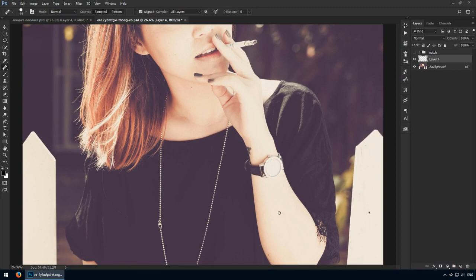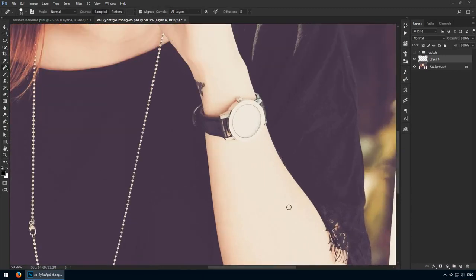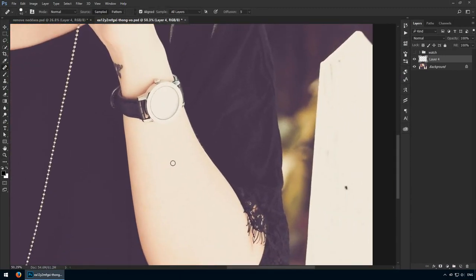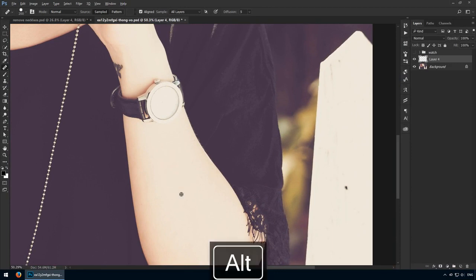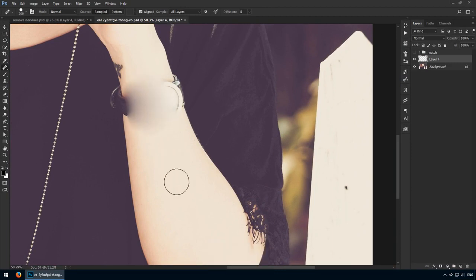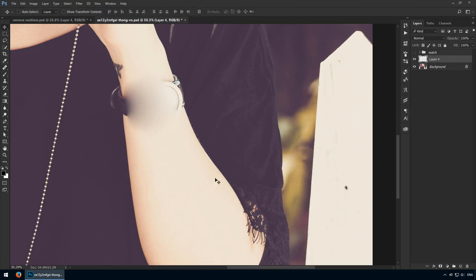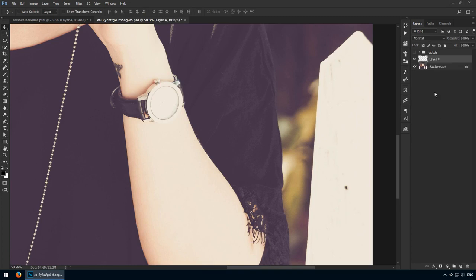Here I want to remove her watch. I'll sample a clear part of her skin and I'll start painting over it. You can see it doesn't look right and that's because Photoshop tries to blend these pixels together and keep some of those initial details. In this case, that's not what we want, so this is one clear case for the Clone Stamp tool.